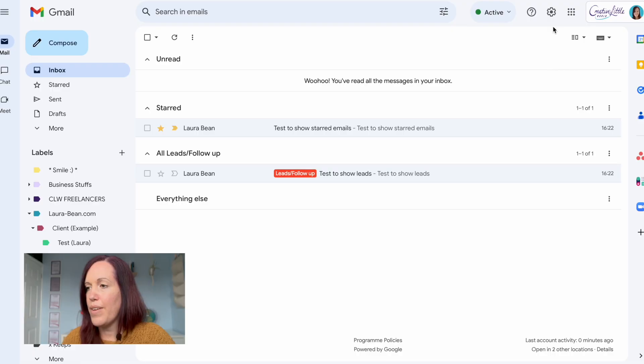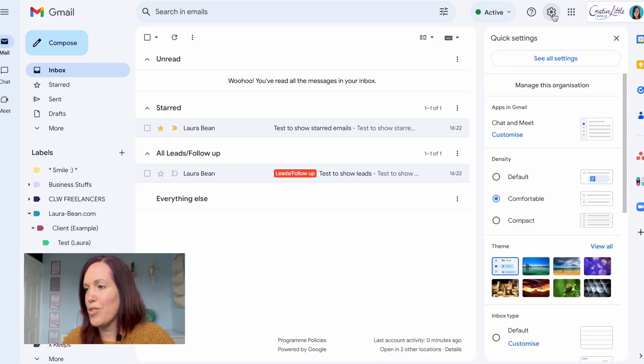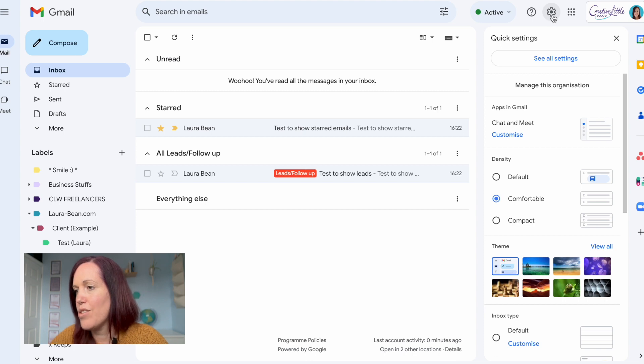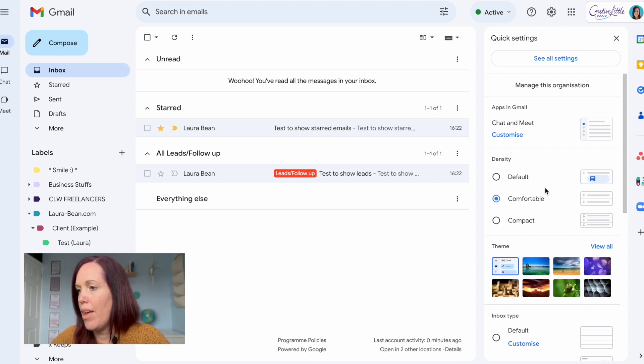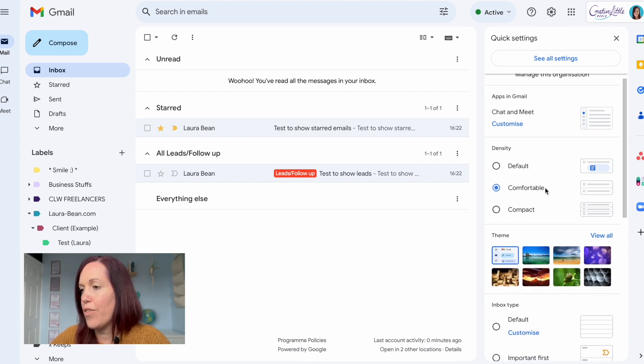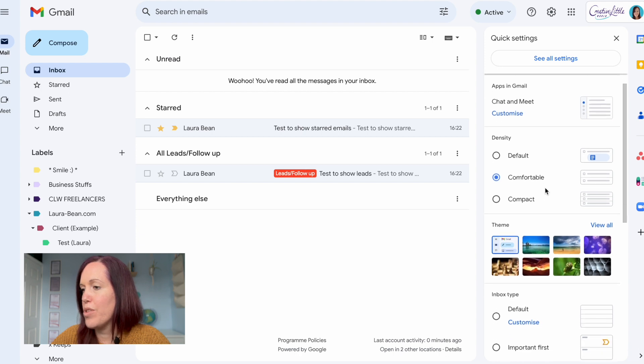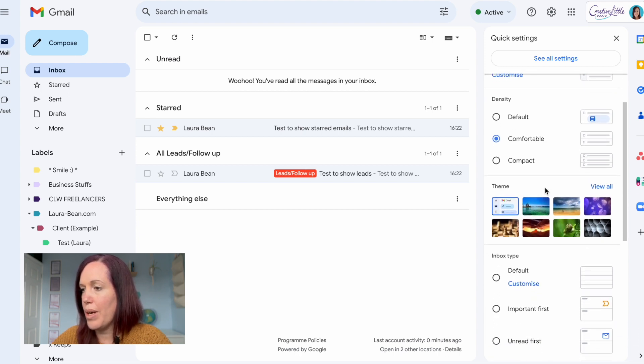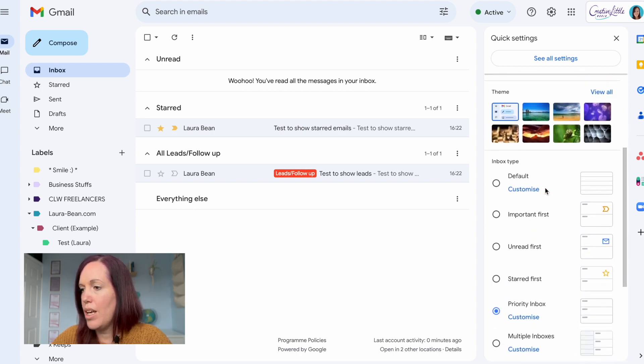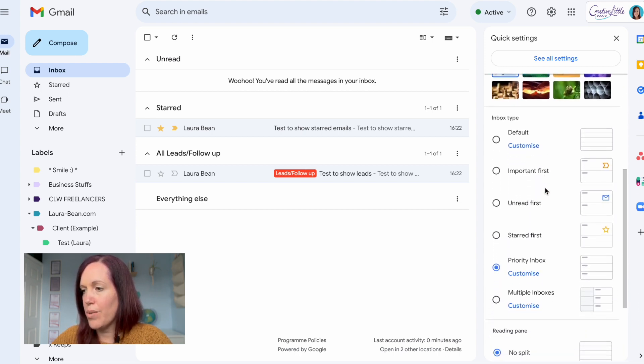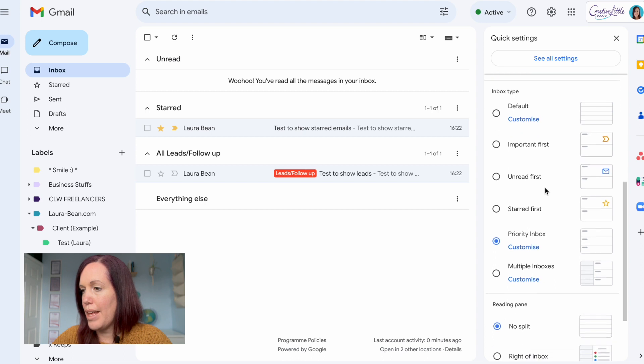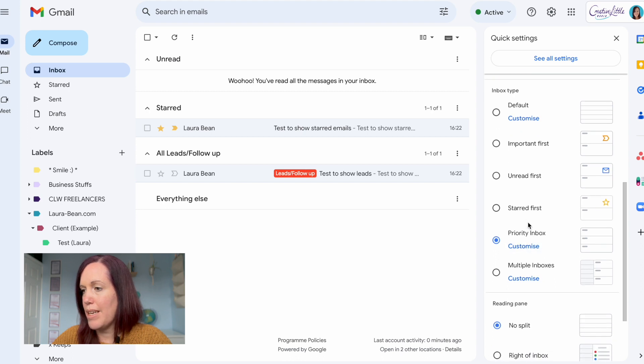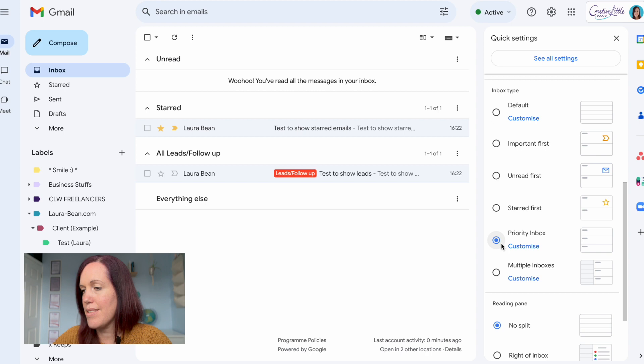If you like the idea of your inbox being organized like that you need to customize it and here's how we do that. Firstly head up to the settings, the cog at the top of the page there. Once in there you'll have a few options on customizing your inbox. Scroll down to the priority inbox for the one like mine and you need to click customize.